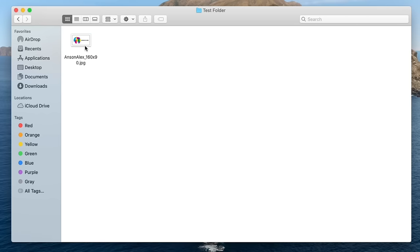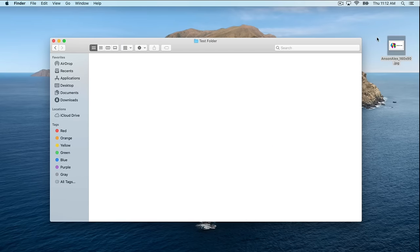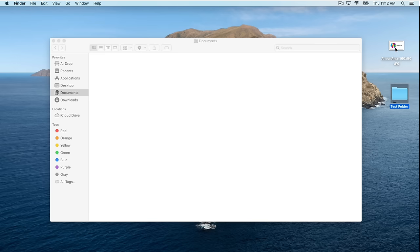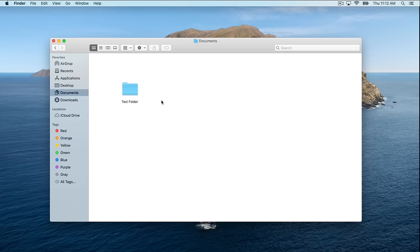I could click and drag this image and drop it in the Test folder, just like on a Windows computer. I could also take this image and drop it on my desktop — we can put files and folders on our desktop. We could drop our image into our Test folder and then move our Test folder back to Documents. We can move things anywhere on Mac.